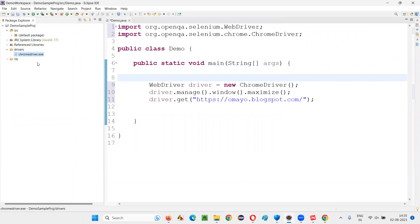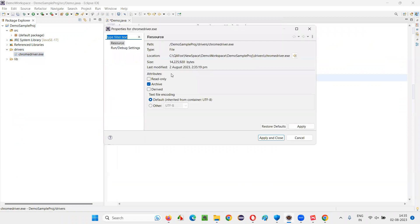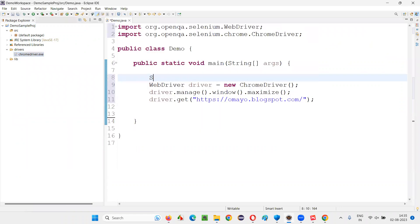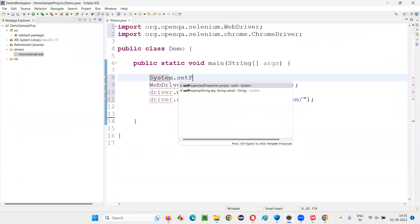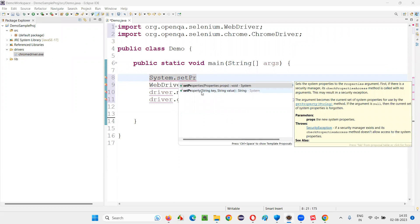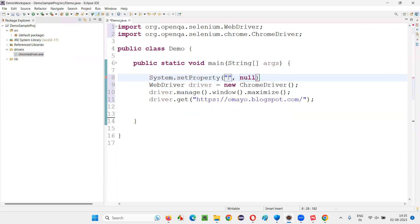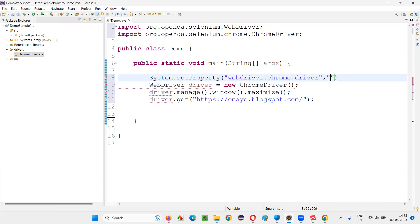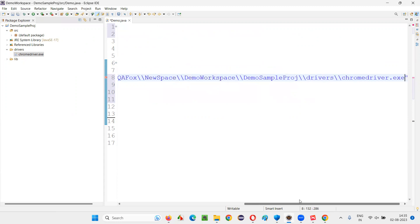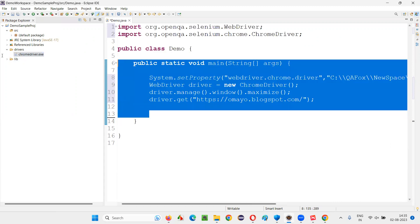Go to your project and create a folder named 'drivers'. Paste the chromedriver.exe there. Now give the path of this chromedriver.exe in your code: right-click on the file, select Properties, copy the full path including chromedriver.exe, then in your code write System.setProperty with property name 'webdriver.chrome.driver' and the full path as the value.